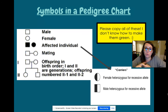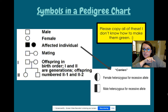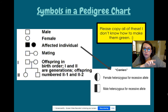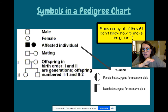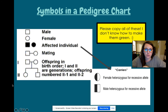Generations are symbolized with Roman numerals on the side. The first generation has Roman numeral one, the second generation has Roman numeral two, and so on. You identify each individual by saying the generation number, dash, their number within that generation. So for example, this first circle here would be two-dash-one, and this would be two-dash-two.